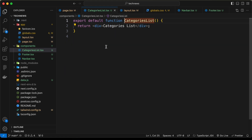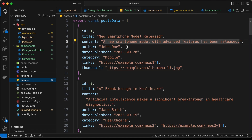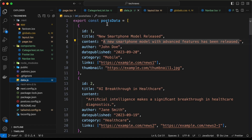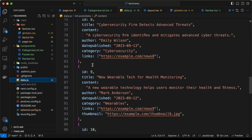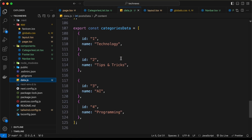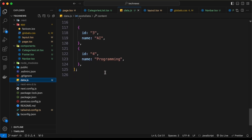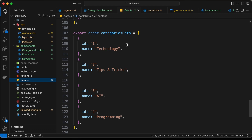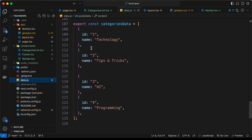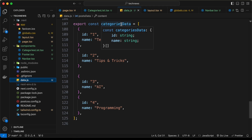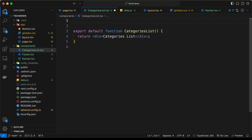I've created a file called data.js with some dummy values. We have some posts data for the post component, and if you scroll down we also have categories data with an id and name for each category. We'll use the data from data.js for now, and later we'll replace it with data from our database.